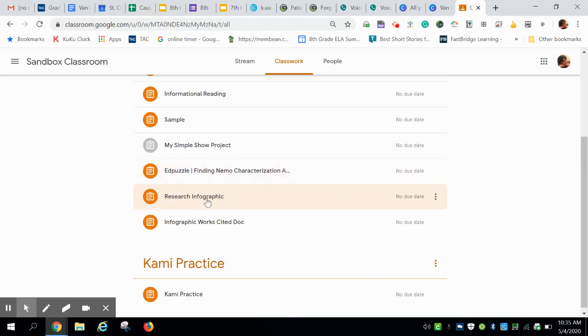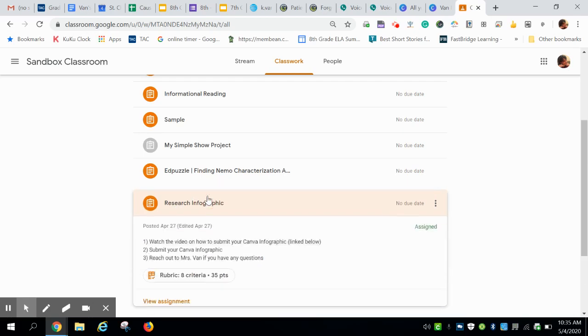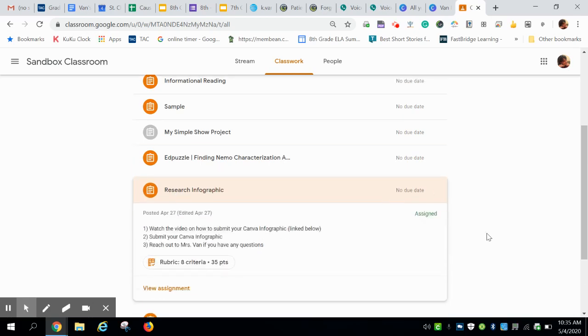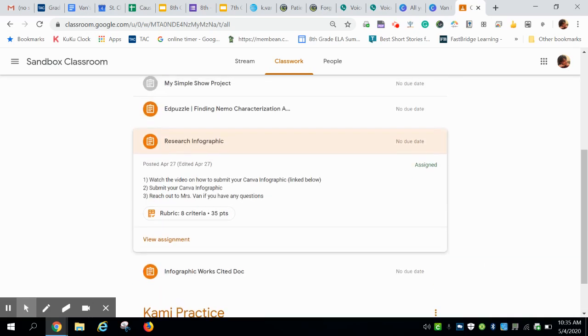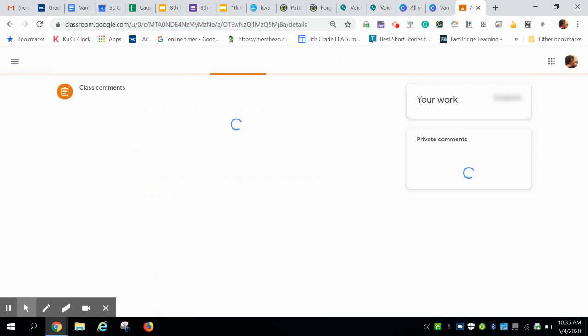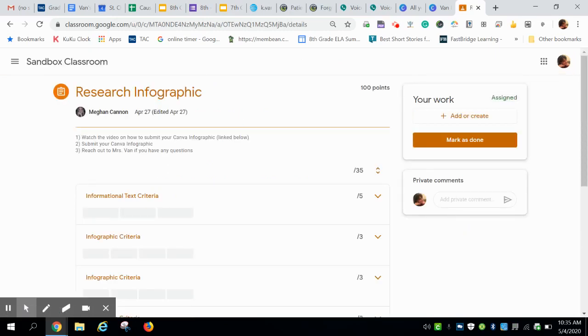Navigate to the research infographic assignment. Click on that. View assignment. Click on add or create.